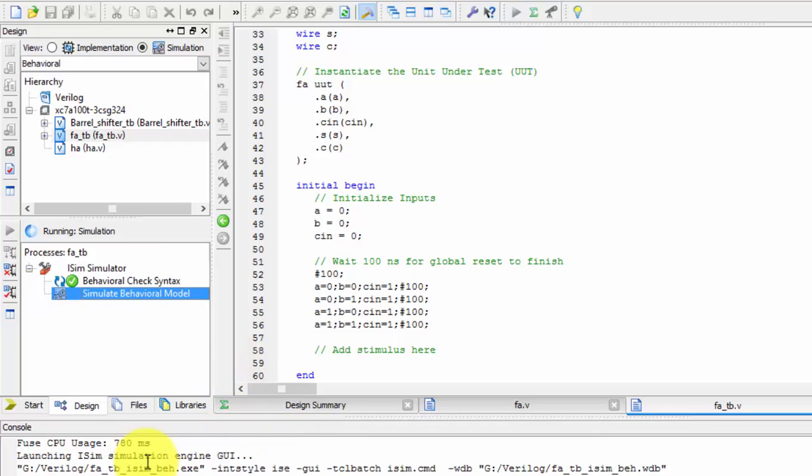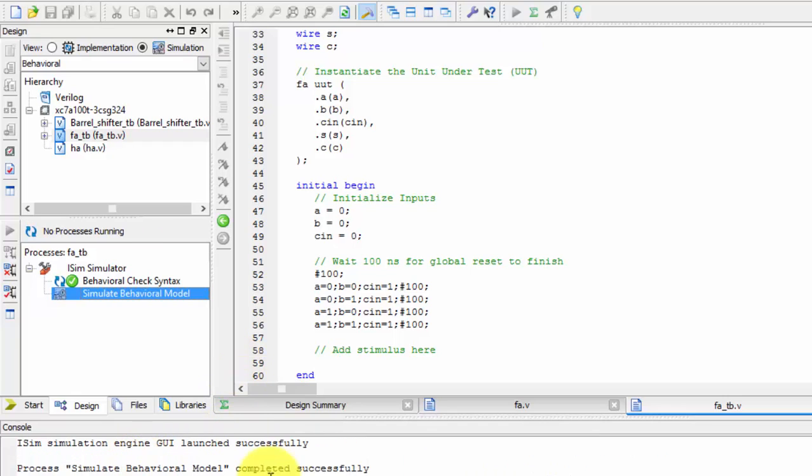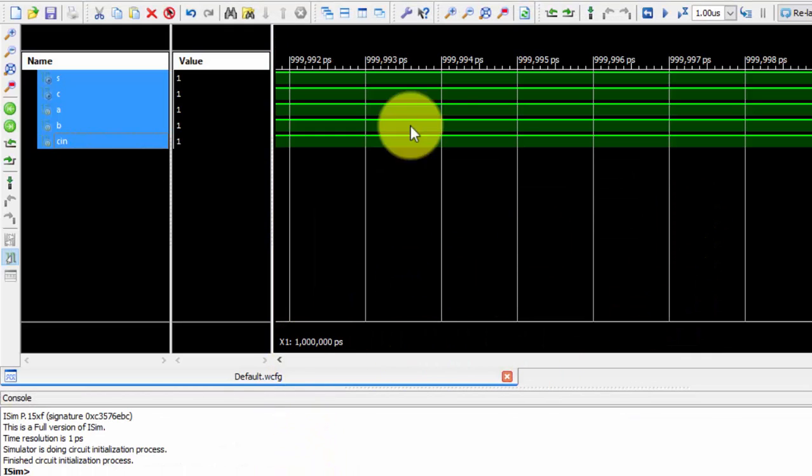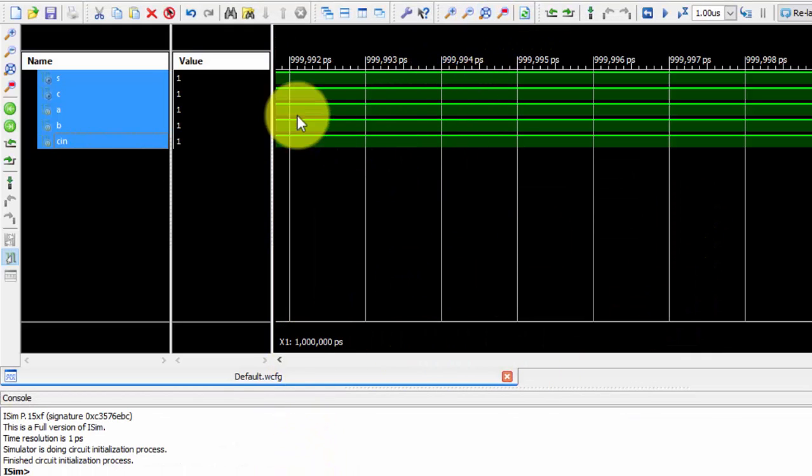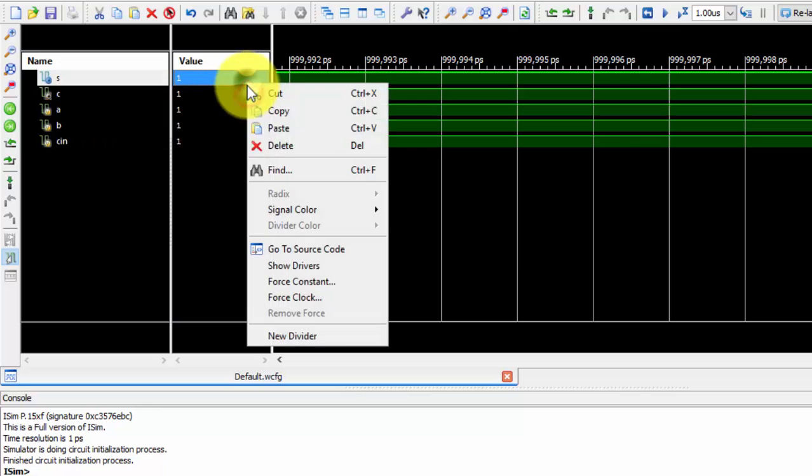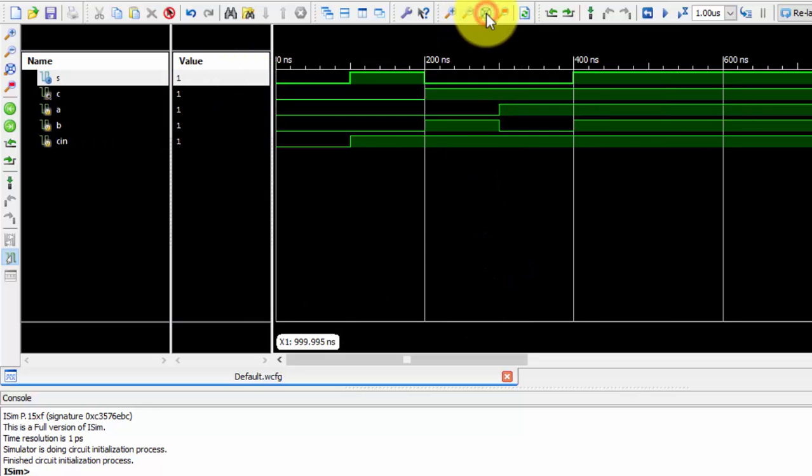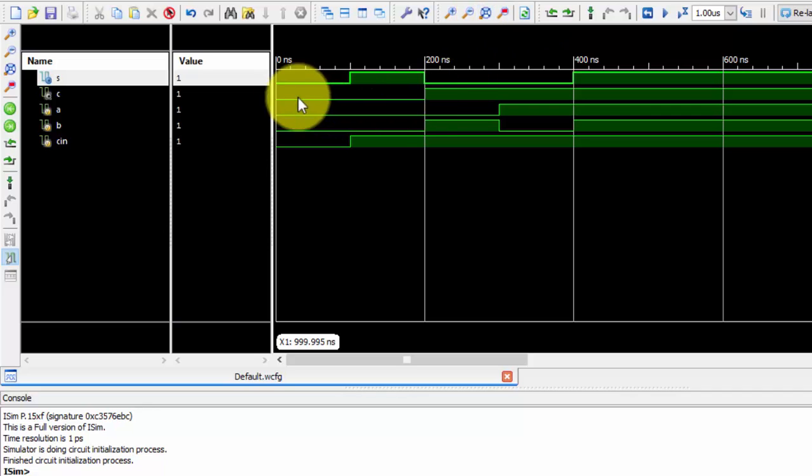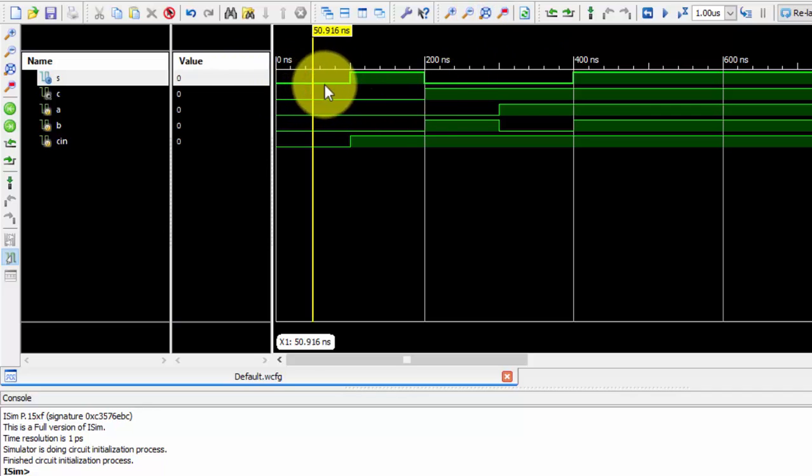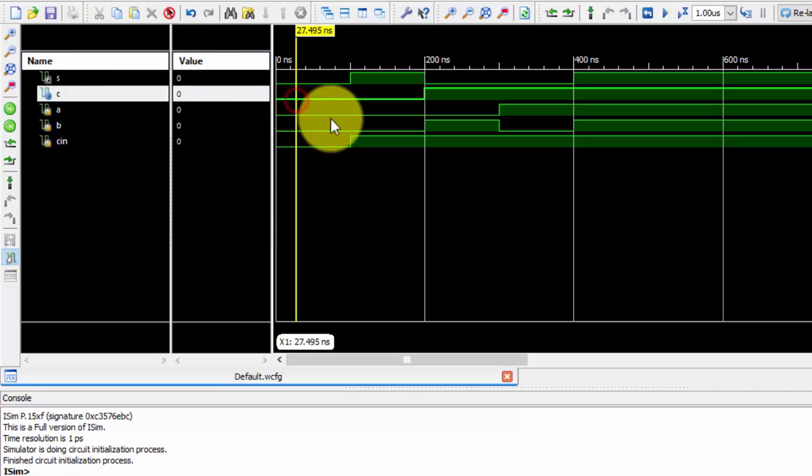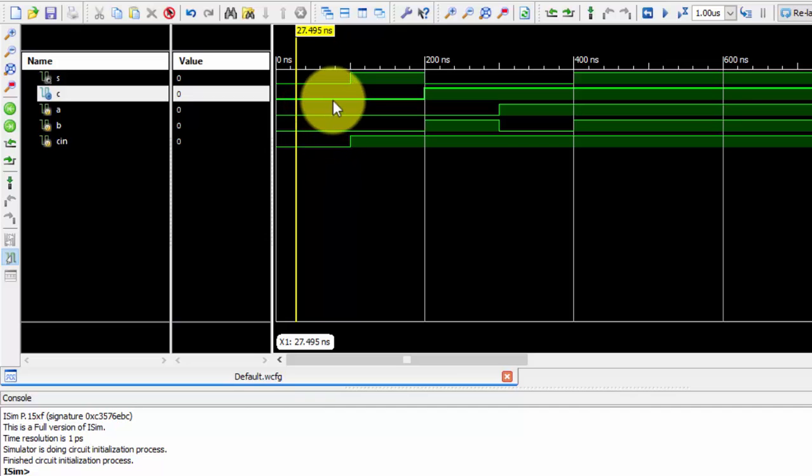Here you can see your model is completely simulated. There is no need to give values using force constant - you will get it automatically. Just press it here and you can see: if it is zero, zero, zero, then sum is zero.